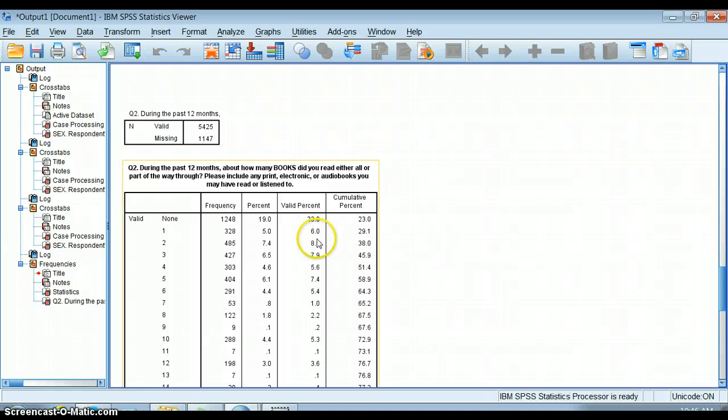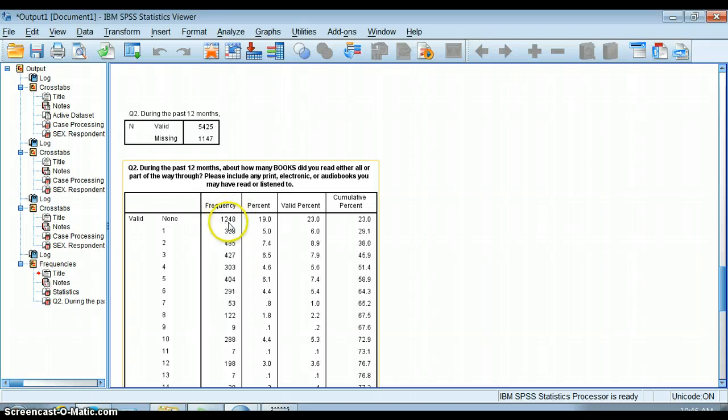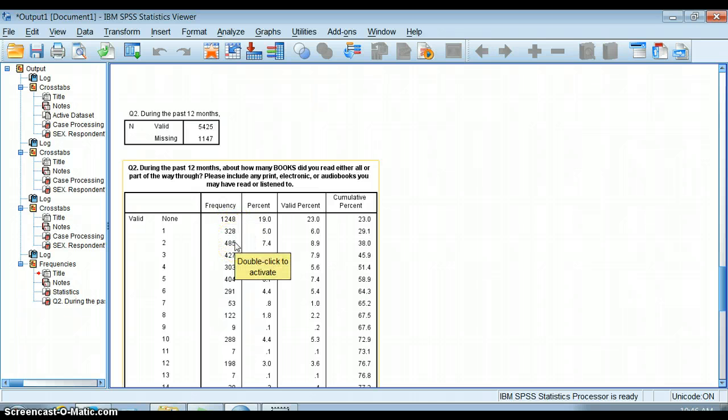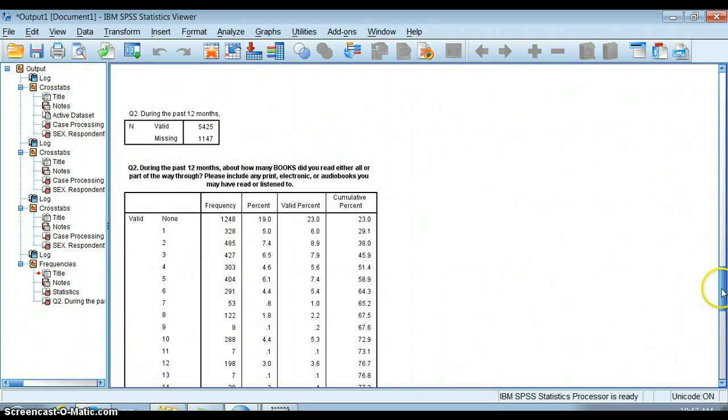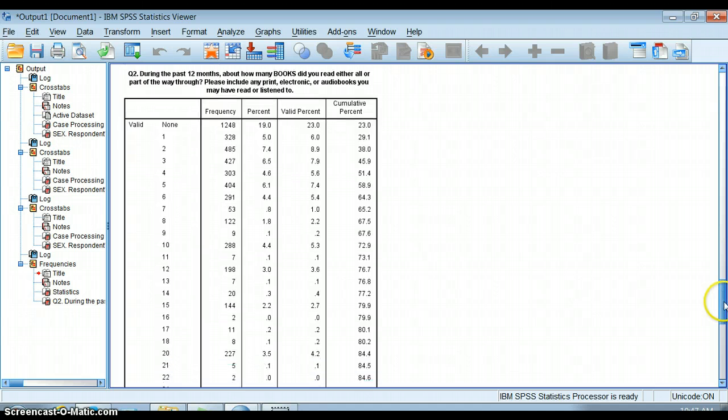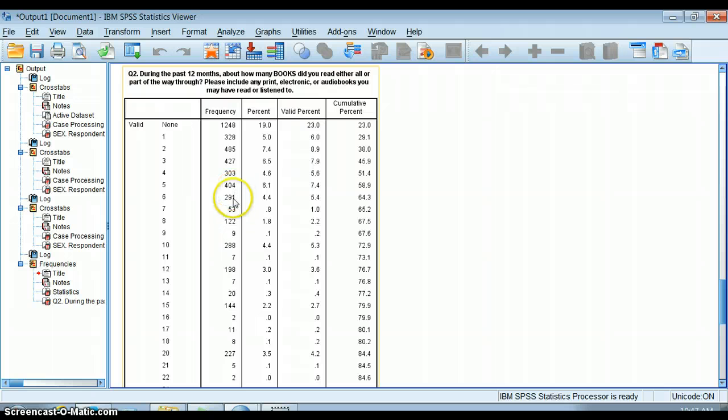We see here that there's a lot of people who read no books, and I might have reasons to believe they are different than people who read even one or two books a year. There are a number of people who answered one, two, three, four, five, and six.